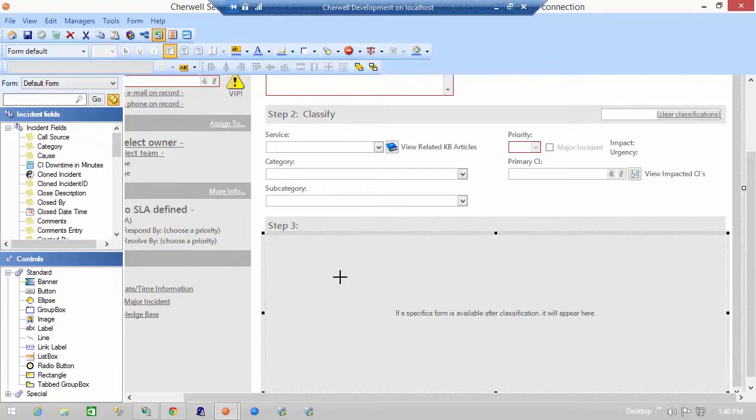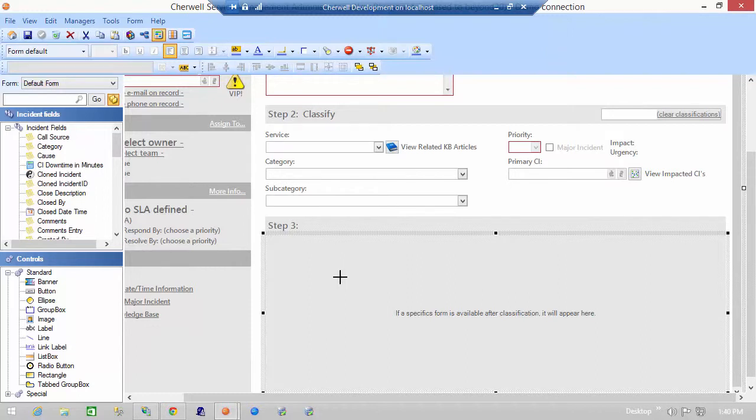So the first thing you'll notice is that I am actually in a blueprint today and I do have the embedded form for incidents selected. This is the most common and the oldest embedded form that Cherwell utilizes and this particular form is to display specifics.